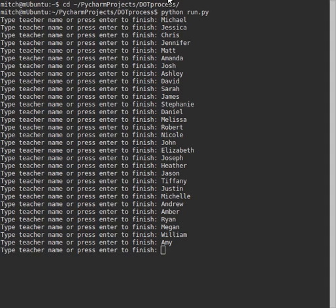Some schools do this by hand and it takes quite a while, and computers are really good at this, so I thought I'd make a program. Right now it's at its super basic version. All it does is accept names, so here's a list of 30 names of the classes that each teacher has.